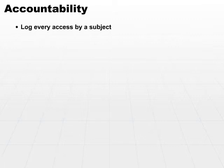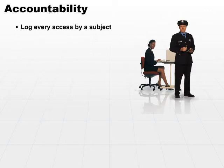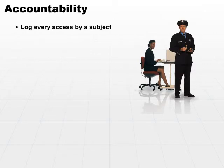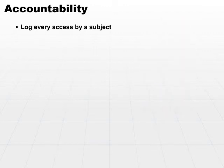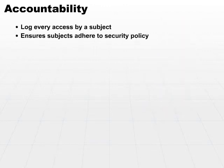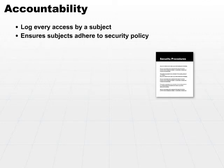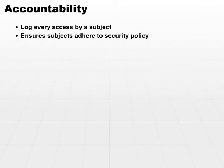Through the logging, you can implement accountability and ensure that actions of subjects are being recorded. You can store those logs for as long as you want and use them to ensure that subjects are adhering to your security policy. Any time you have knowledge that your actions are being recorded and somebody's going to look at them at some point in the future, that's a great deterrent to unauthorized behavior.